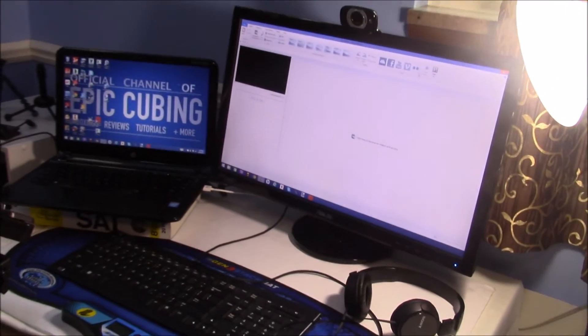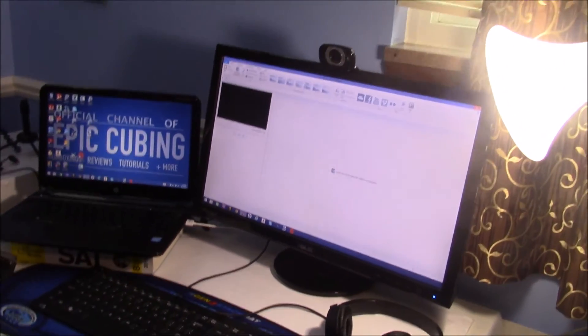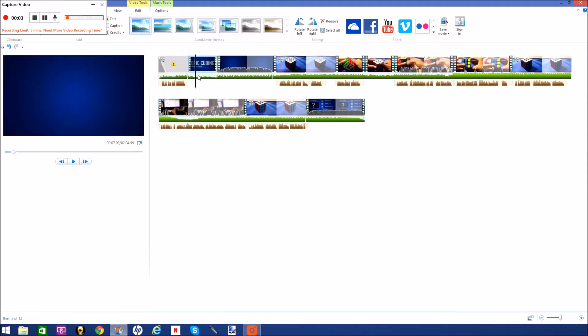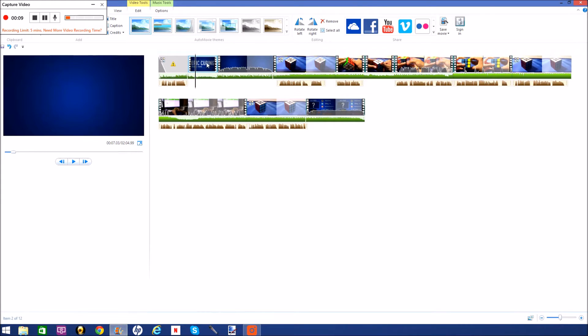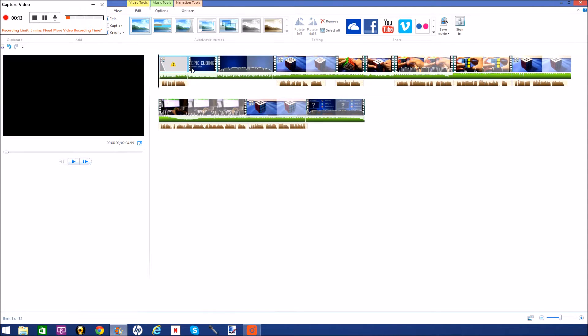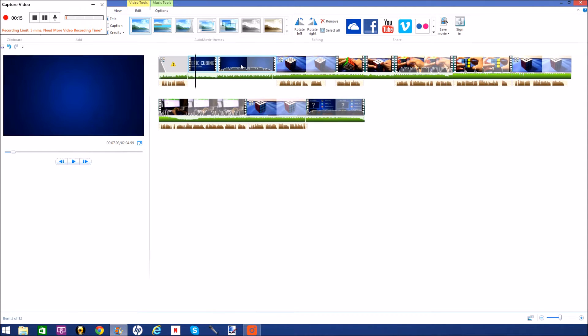Now I'm going to show you guys how I edit my videos. So, all right guys, so this is the editing software I use. And I use Windows Live Movie Maker. And it might not be the best software out there, but it's definitely good enough to get the job done. And I can do basic things with it. I can't do anything fancy.